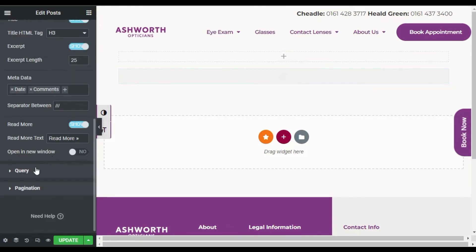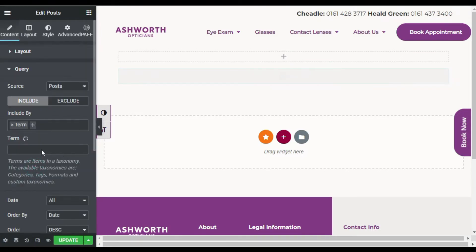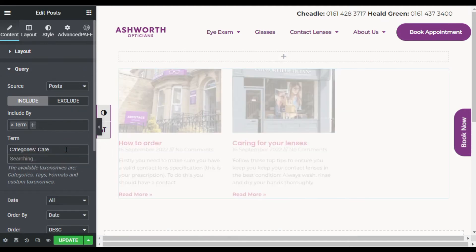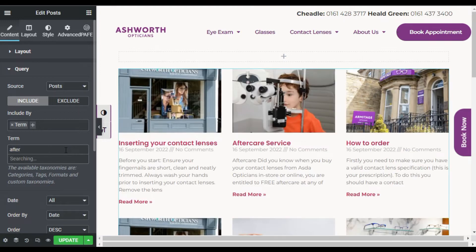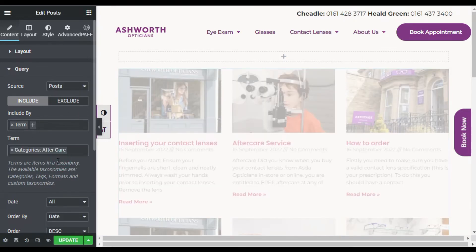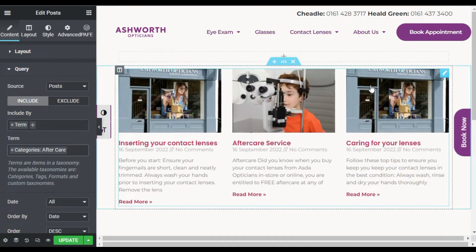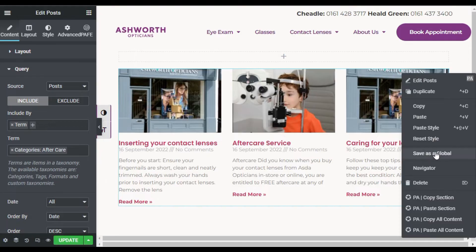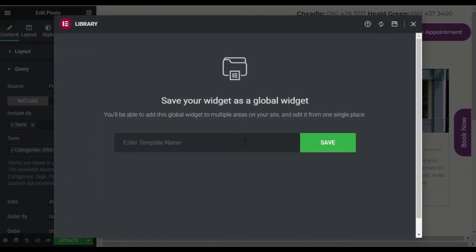Now I will edit it, unlink the global widget, go back to Query, and change the category to Aftercare. Now all the Aftercare category posts appear.